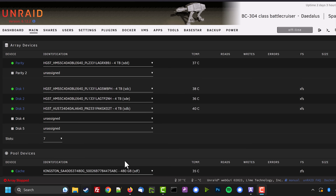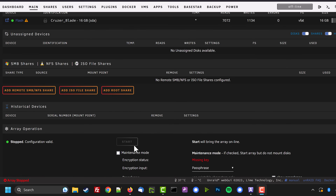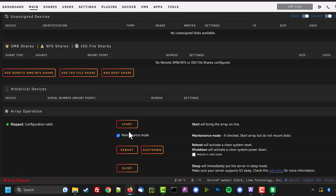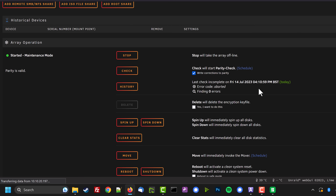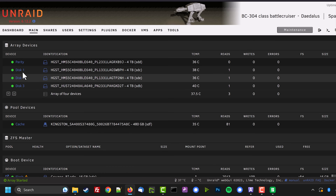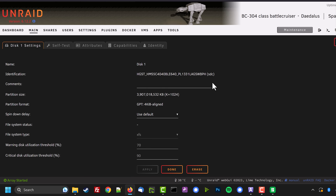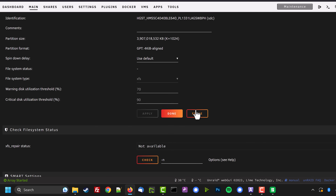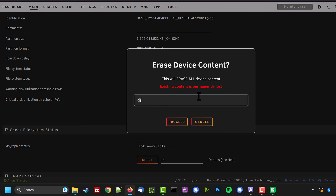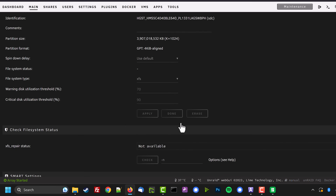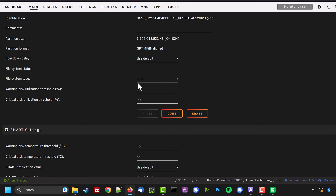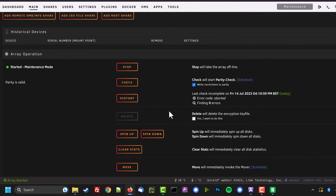Let's scroll down and stop the array. With the array stopped, scroll down and click Maintenance Mode then Start — this starts the array without mounting the disks. Now select the disk you want to format; mine is disk one, so I click on its name. In maintenance mode we're able to erase the disk. Click Erase, type the disk name to confirm, and click Proceed. The disk now has no file system — it shows as type Auto.